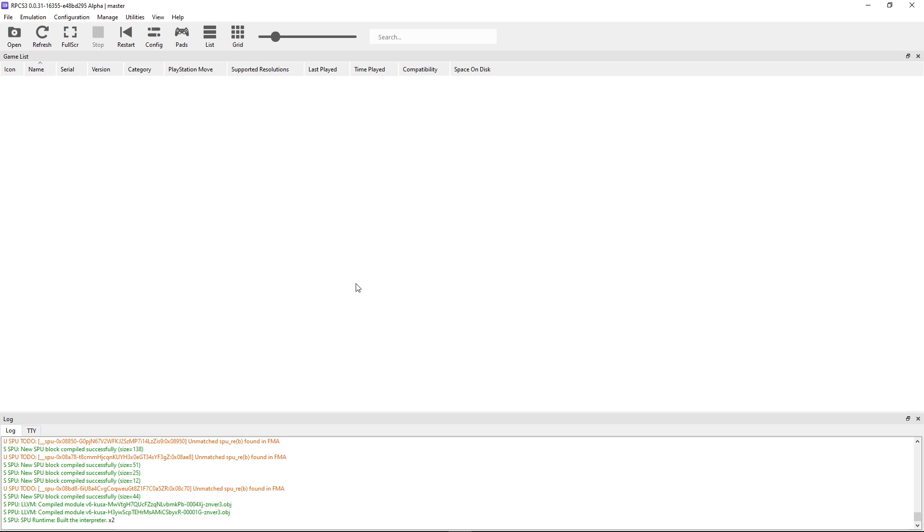As for getting the game, I can't show you here on the video where to go to get it. You're going to have to either dump your copy of the game into your PC or find it online, but this is something that I can't do because it's against YouTube's policy.